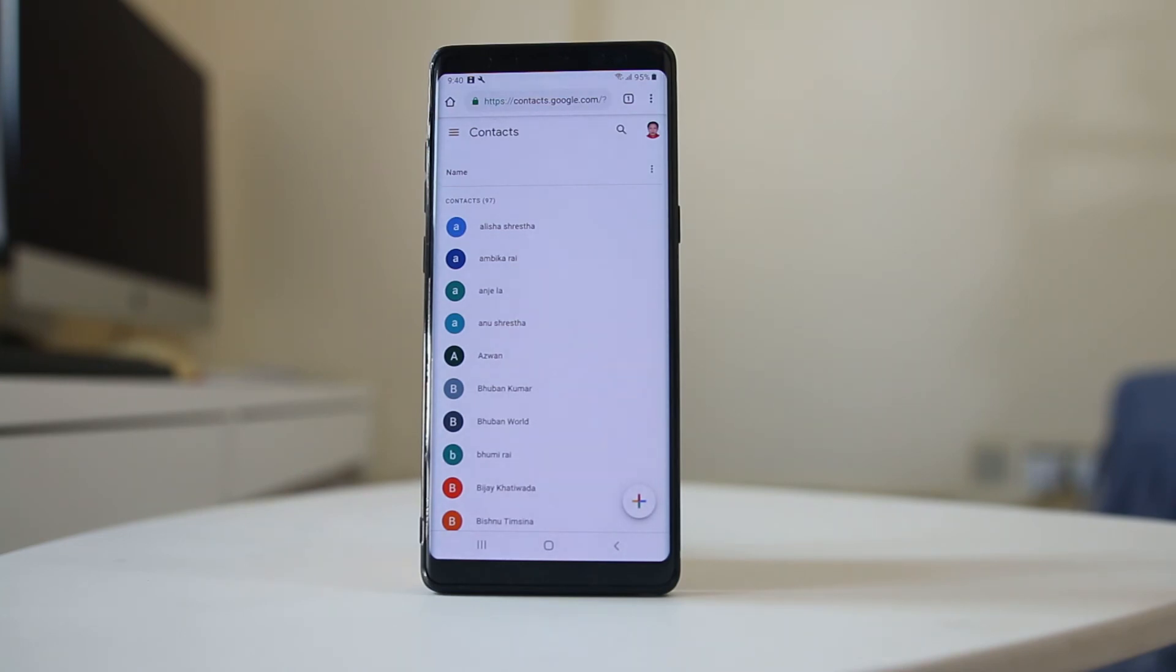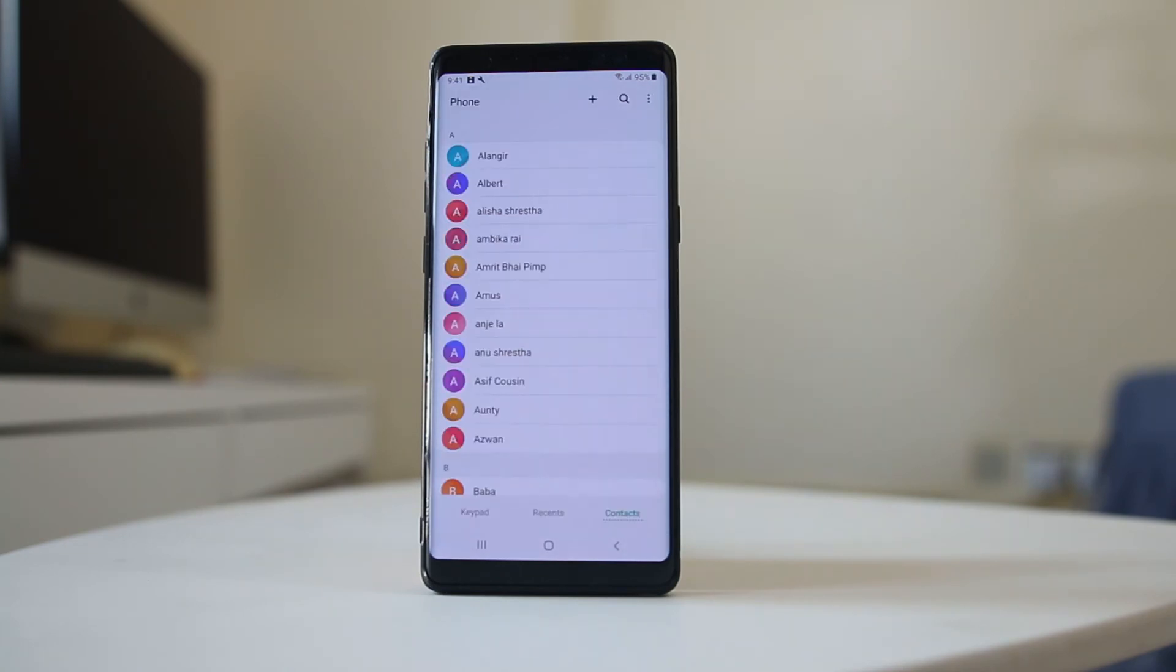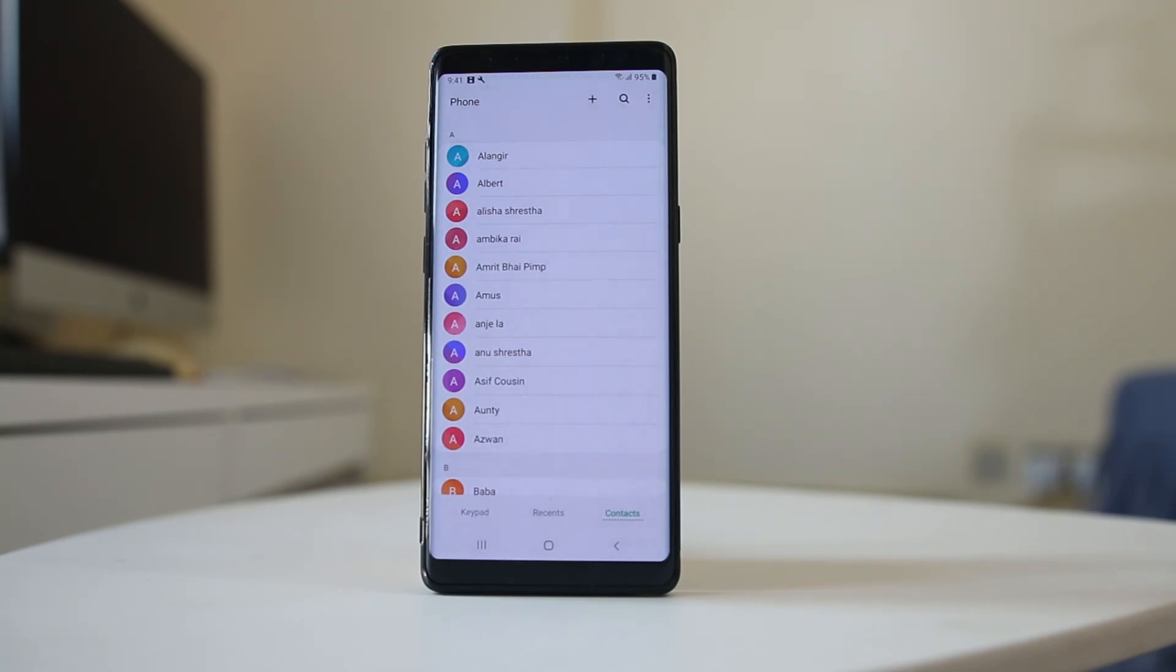This is how you can restore the deleted contact from your Android device. Thank you.